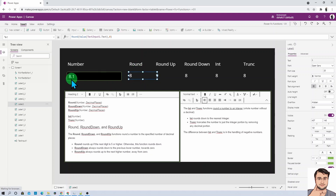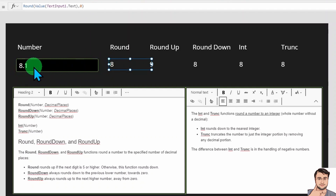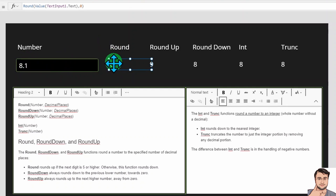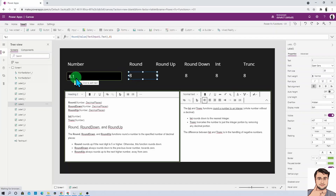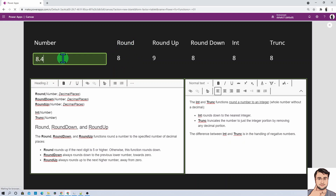Let's talk about the Round function. Let's say the number is 8.1. Inside Round I provided the value from the text box and decimal places set to zero, meaning I just need to round without decimal. So for 8.1, the value after the decimal is 0.1, and it returns the round value as 8. If the value is greater than or equal to 5 — for example 8.5 — it will give the rounding value as 9. Even if the value is 8.4, it will give the rounding value as 8.